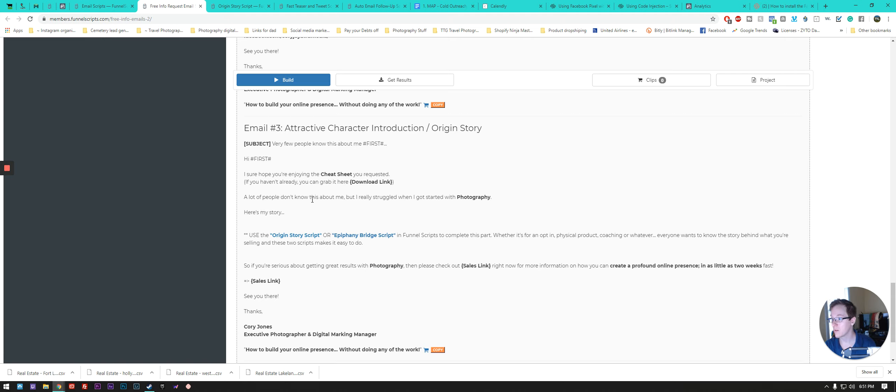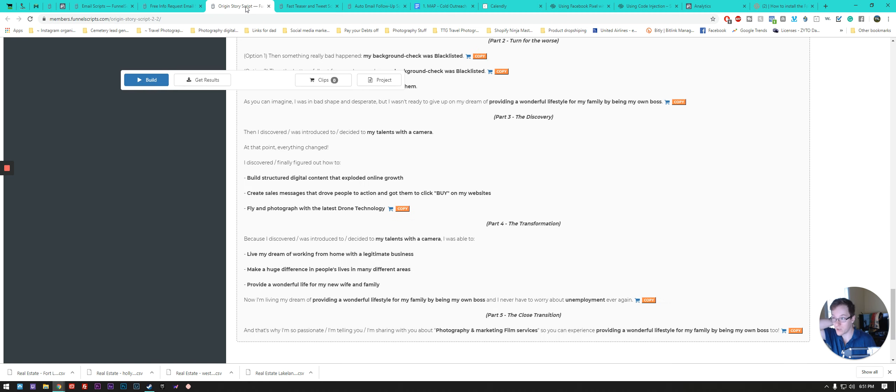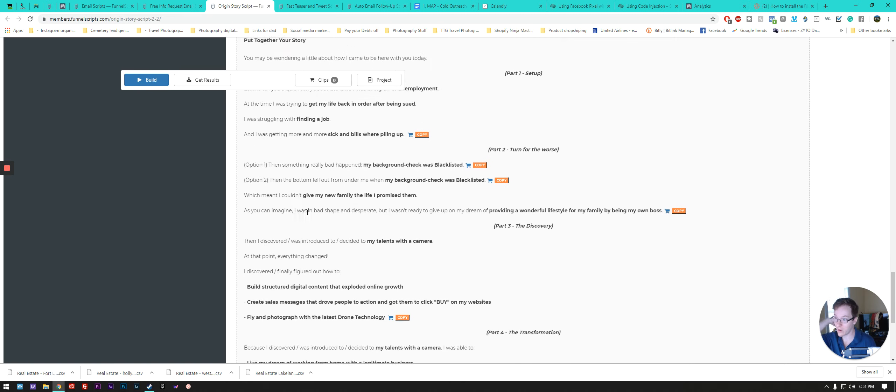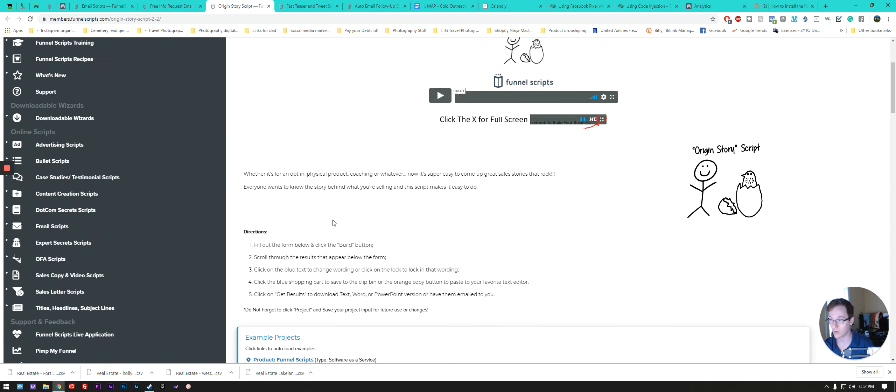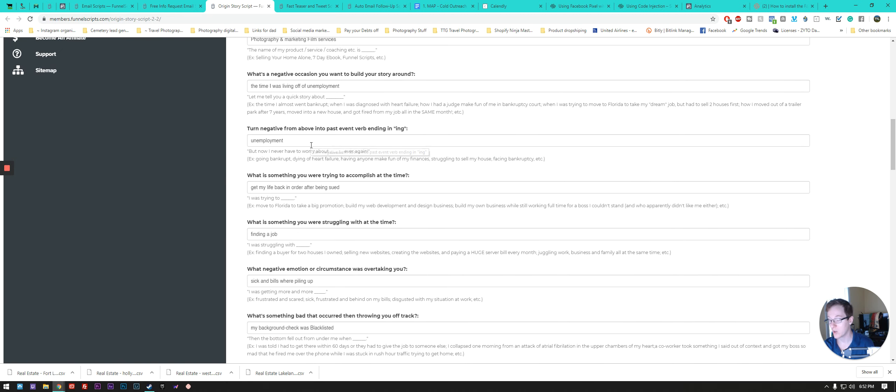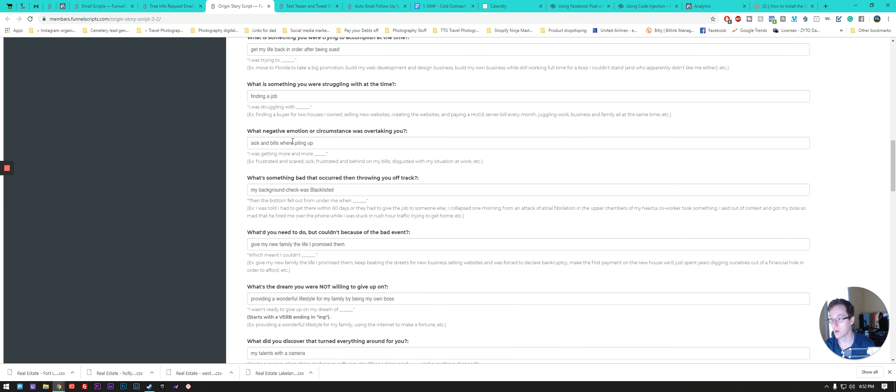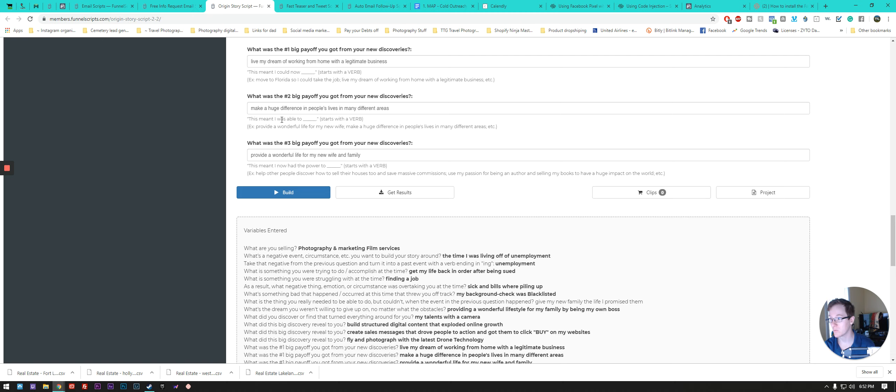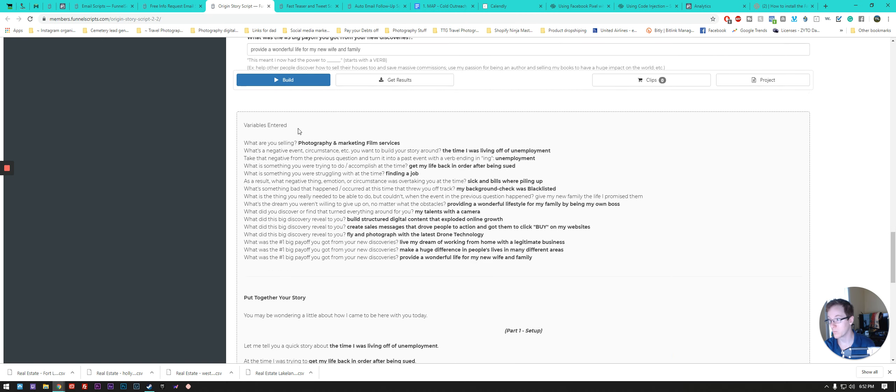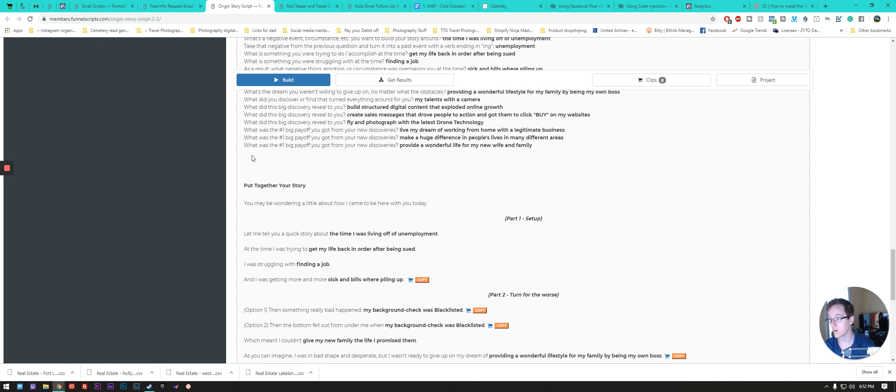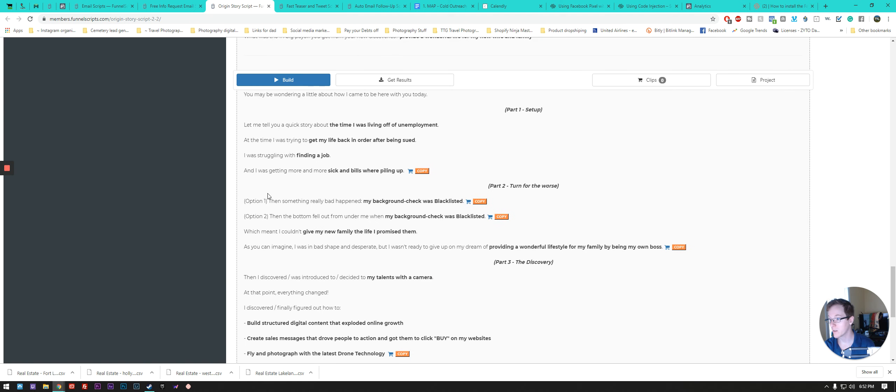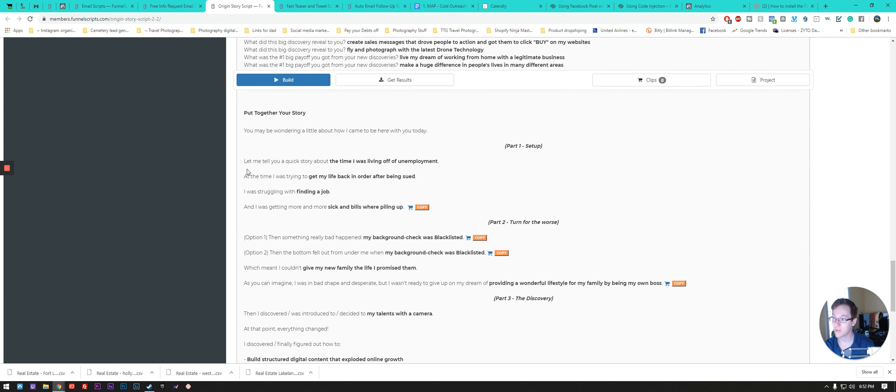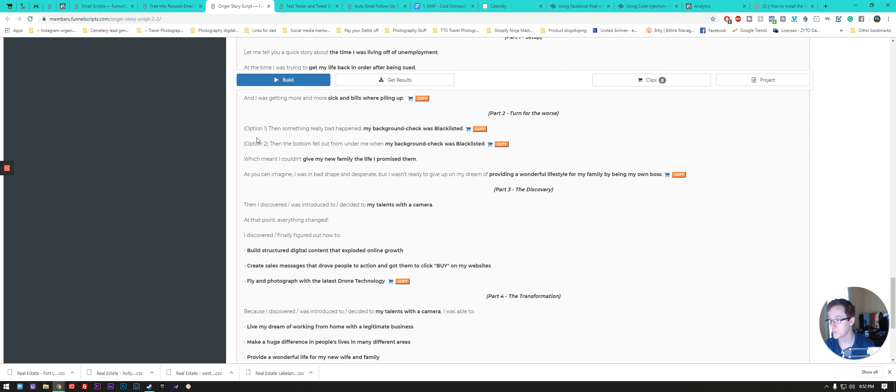And you can use an origin script and I've already gone through and this one's a little bit of a longer one. So it's basically generating your rough patch in life and overcoming those problem areas to become something bigger. This one will show you all the different variables that it's asking you about. And then it puts it together in a really nice little structured thing. So let me tell you a quick story about the time I was living off unemployment, all the stuff. And then it's like a choose your story type of thing from this point.